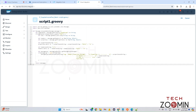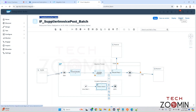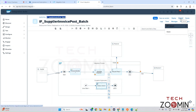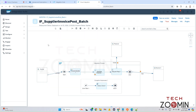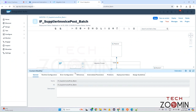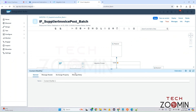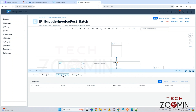We need to enable a few things, so let's see where and how we can enable that. This is the Groovy script which you need to add. Click OK. I'm saving it first. Now go to the Content Modifier, go to Exchange Properties, and click on Add.